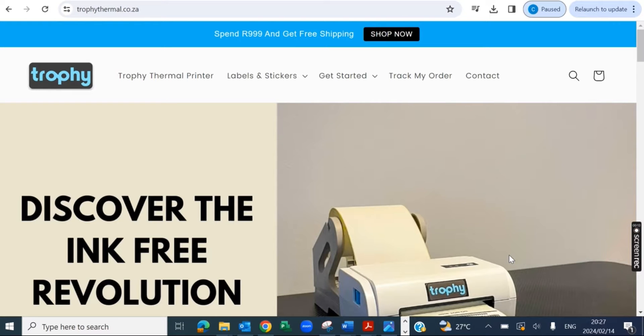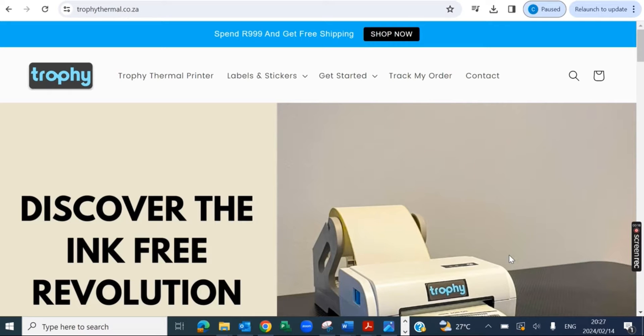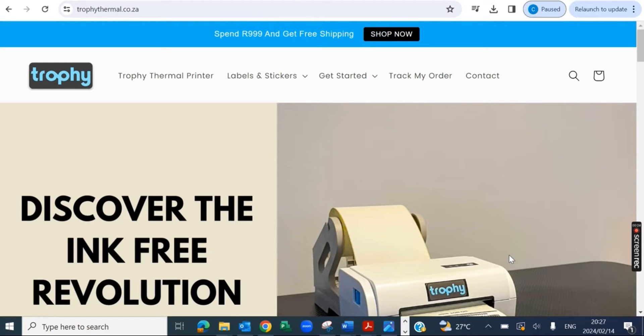Hey guys, in this video I'm going to show you exactly how you can create custom label sizes in Windows for your Trophy thermal printer. Let's say you want to print a custom label size, maybe it's a barcode or maybe it's a thank you sticker. I'm going to show you exactly how you can do that within Windows. If you're on Mac you can watch the Mac video, but if you're on Windows then keep watching because this is for you.